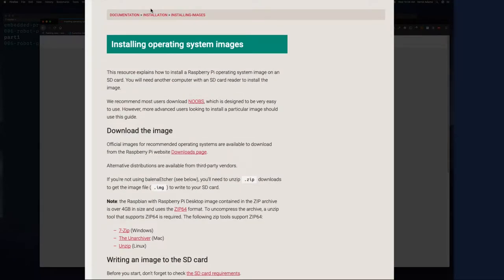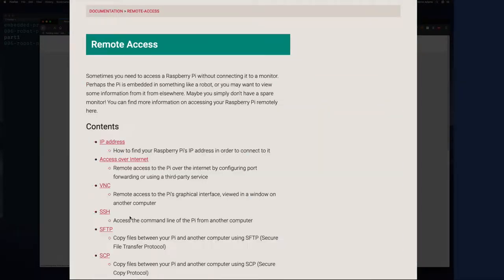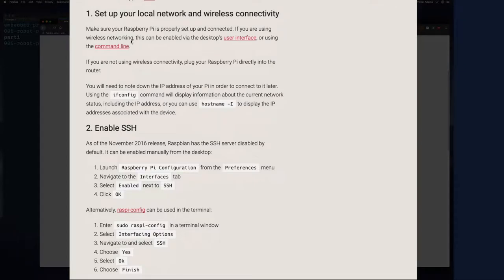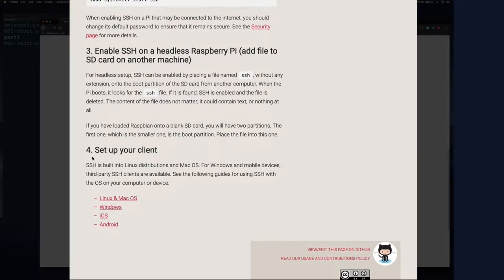Once I did that, I went back to the documentation page and went to remote access, because I want to access my Raspberry Pi over SSH once it's up and running. I'm going to do development remotely with Visual Studio Code, so we want SSH server enabled. It tells you that you can enable the SSH server, and you can also set it up using a headless setup - which means you simply create an empty file called SSH. It doesn't matter what's inside; when Raspberry Pi boots up it looks for this file and if it sees it, it enables SSH and deletes the file.